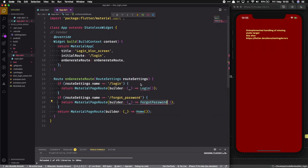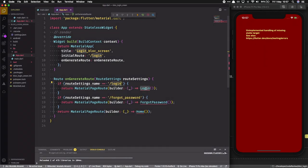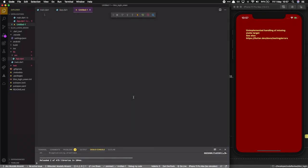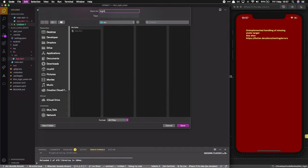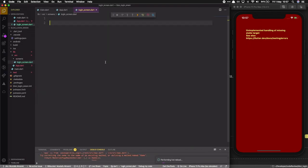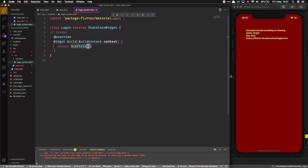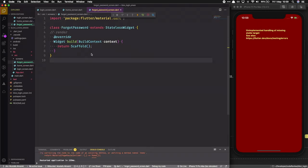Now let's go and create our screens. I'll put the login screen inside a screens directory and use a stateless widget. I'll do the same for the home screen and the forgot password screen. We'll start with the login screen first.